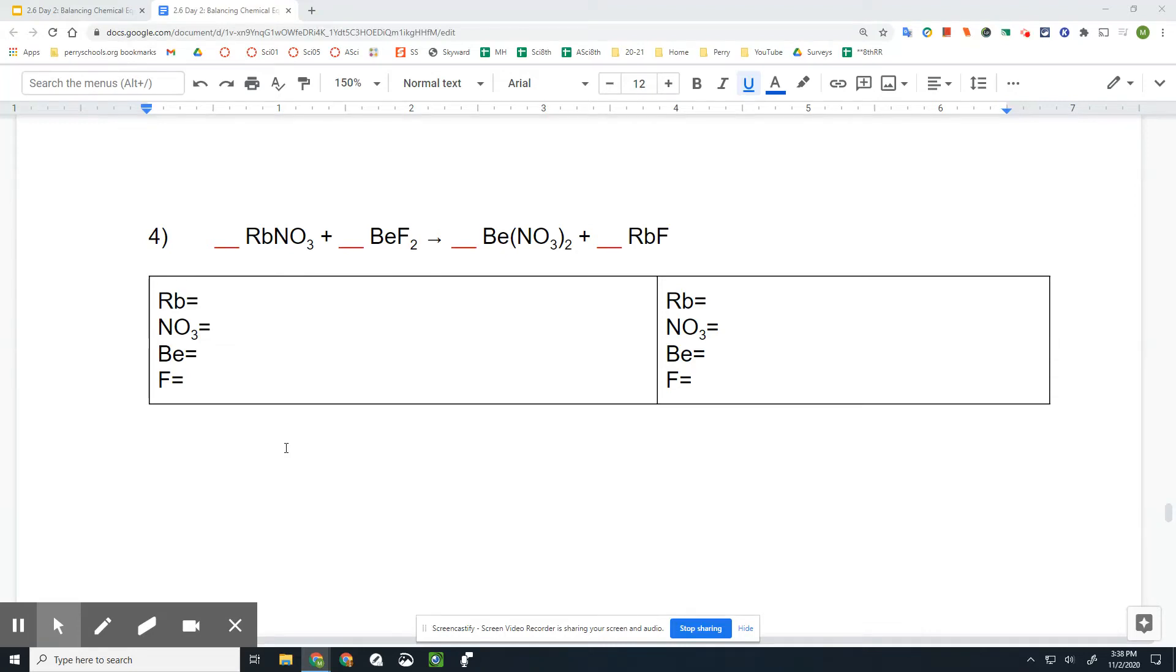All right, let's look at another example that is in the extension here, and we've got RbNO₃, BeF₂. So there's something we can do if we have these compounds together like this.